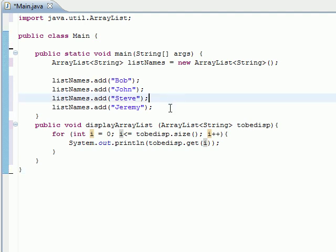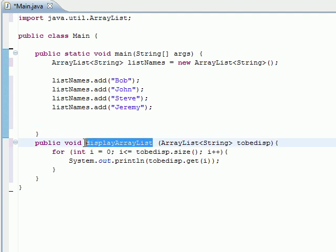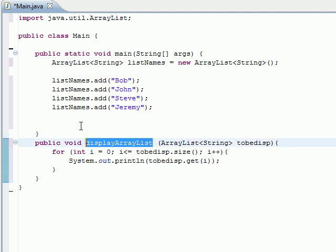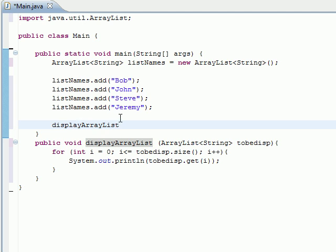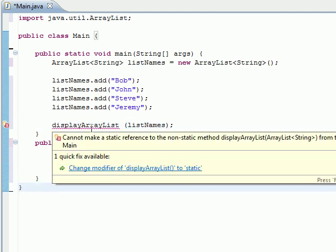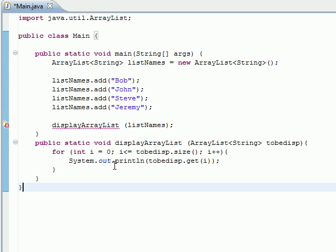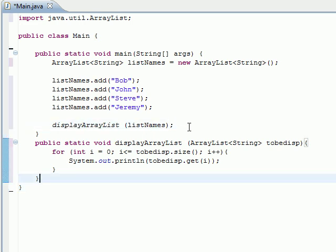So now if we go down here and type displayArrayList, we'll give it listNames. Okay, no problem - we need to make it static also.